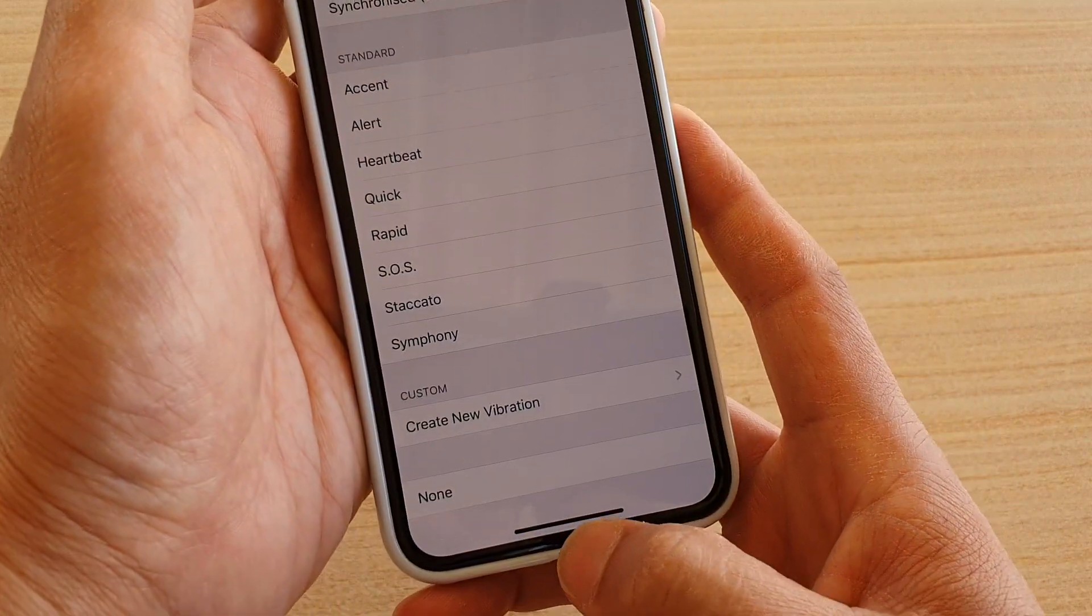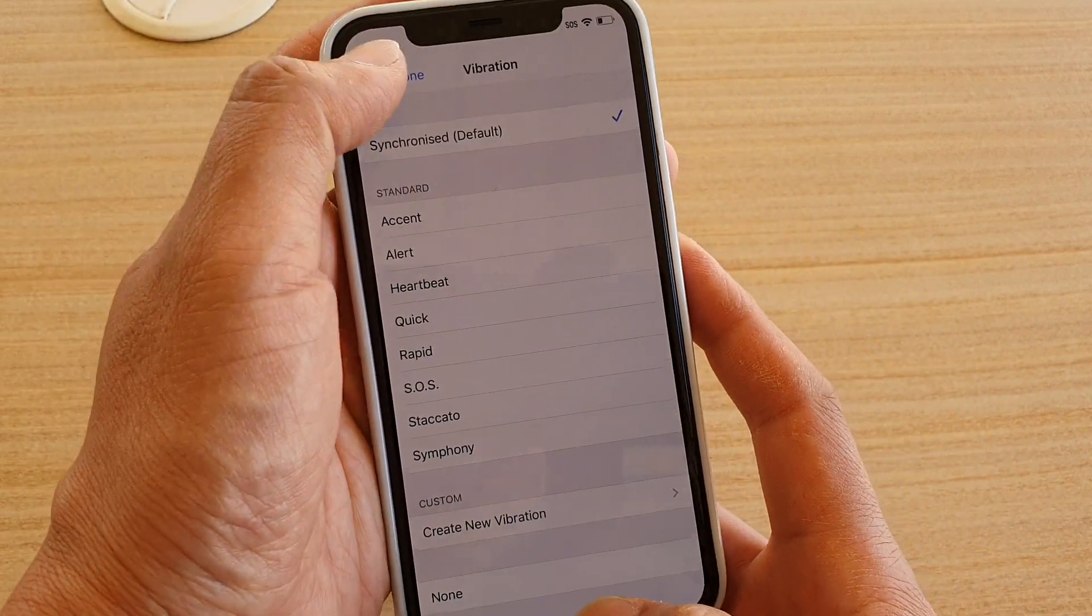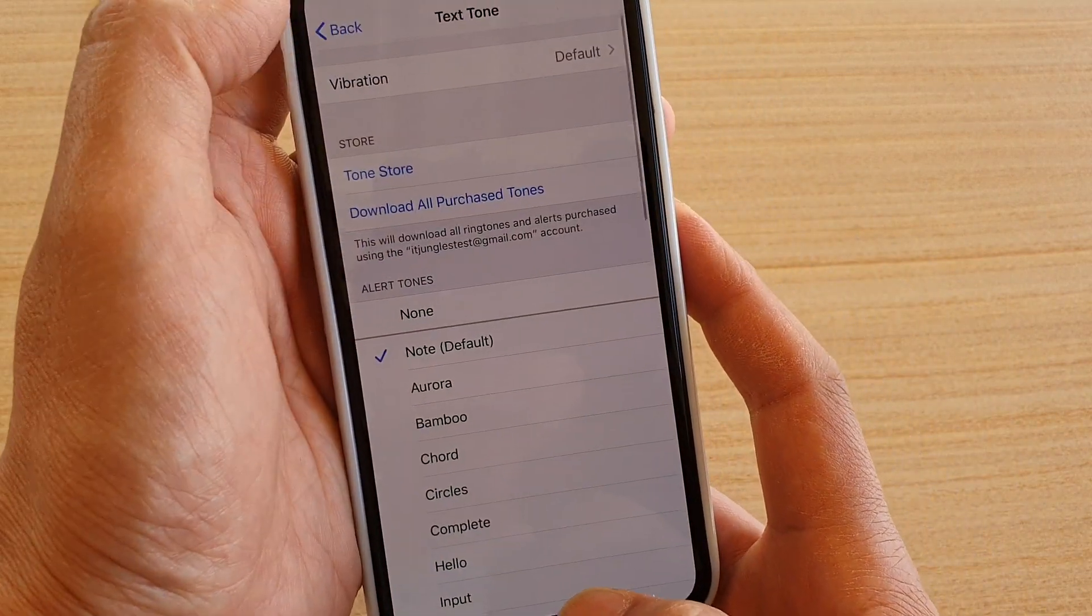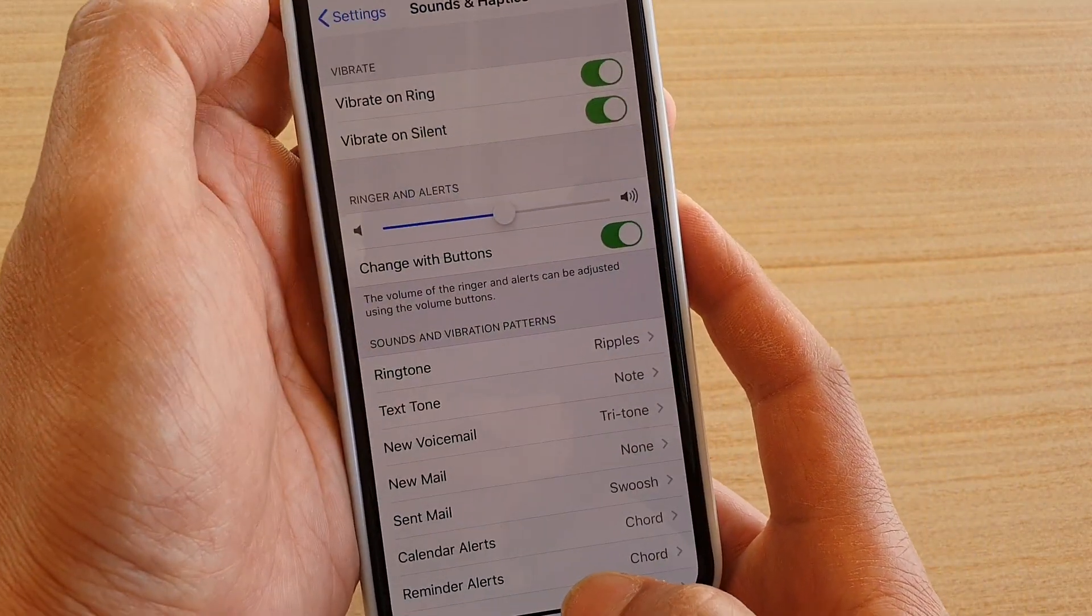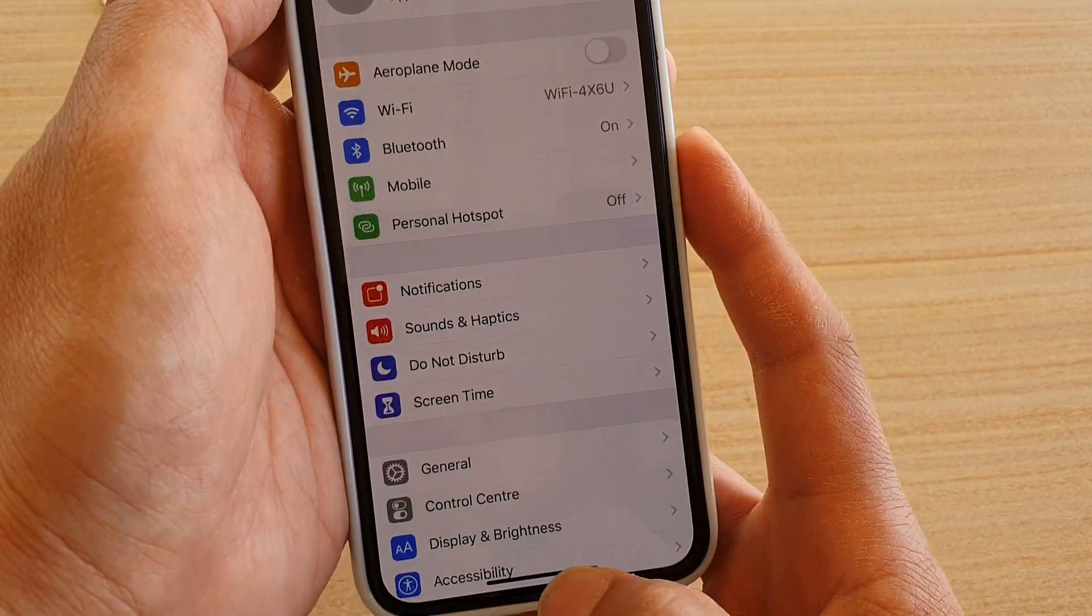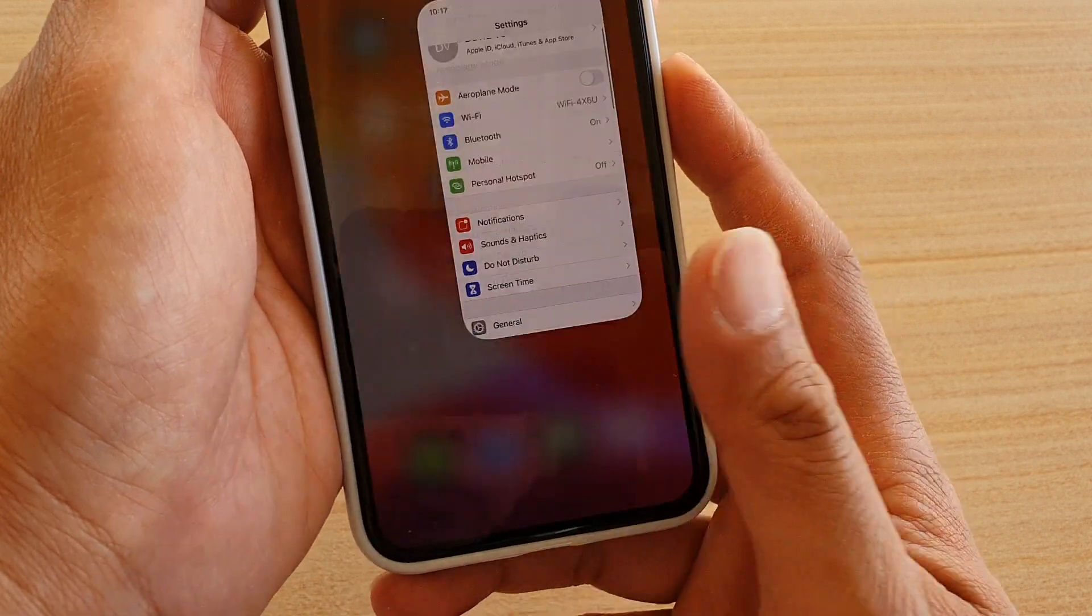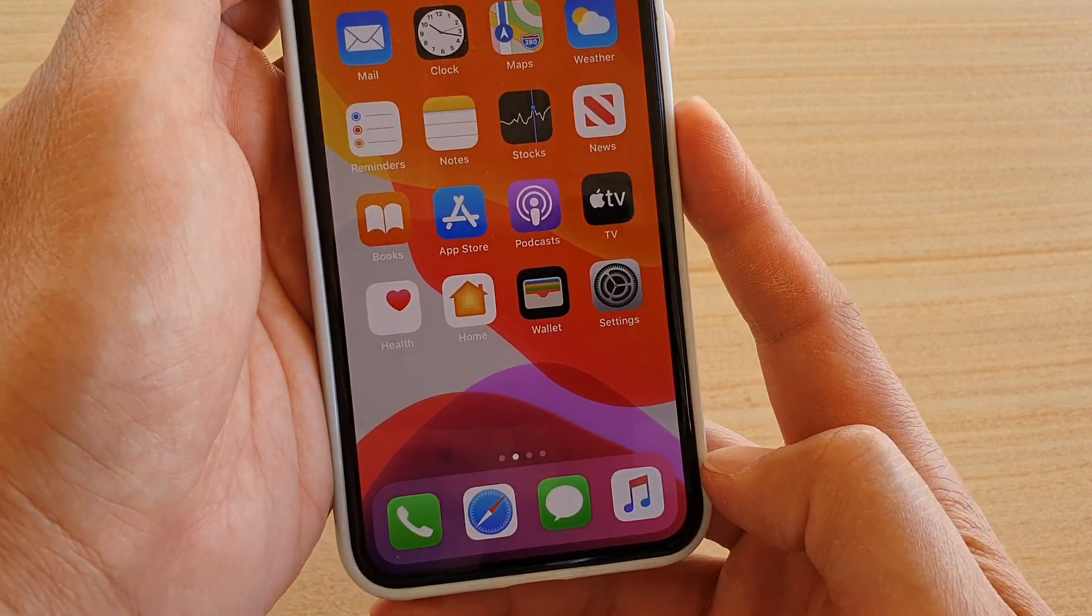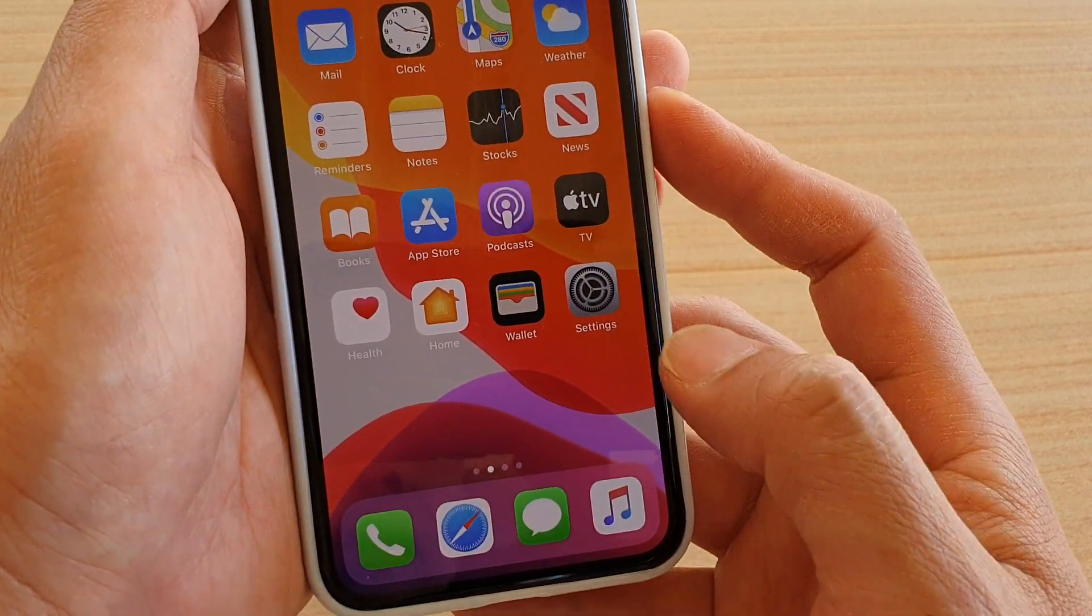First you want to swipe up at the bottom to go back to your home screen, then tap on the settings icon.